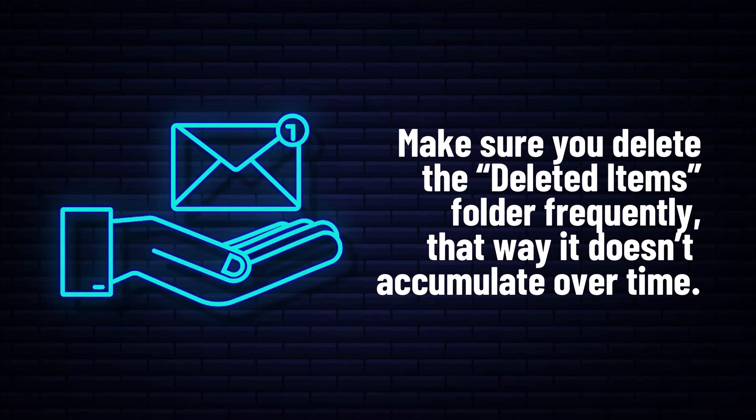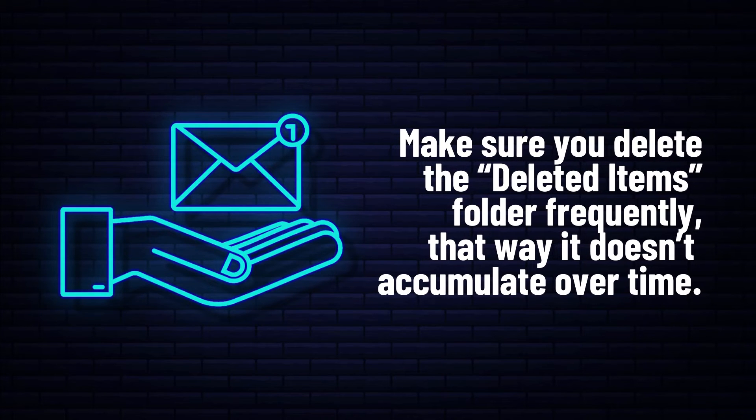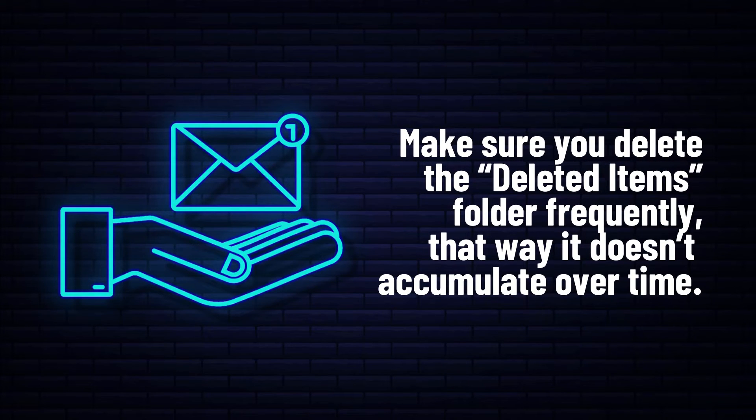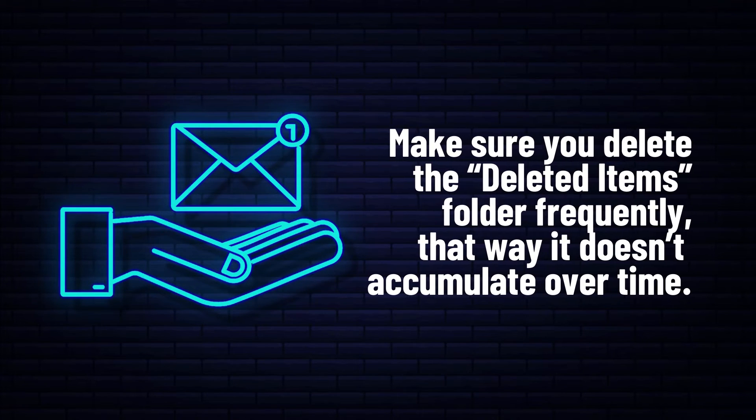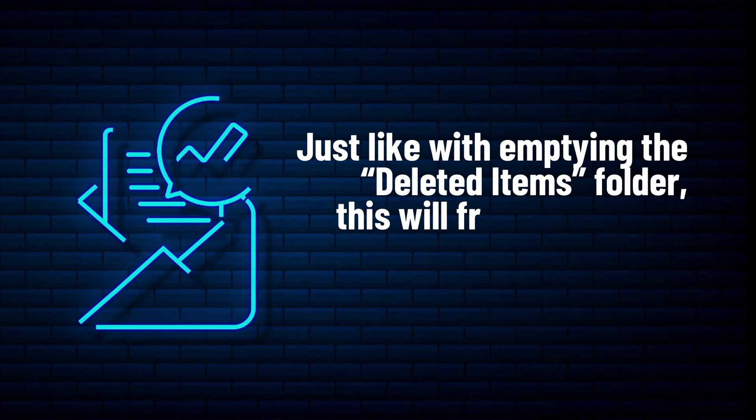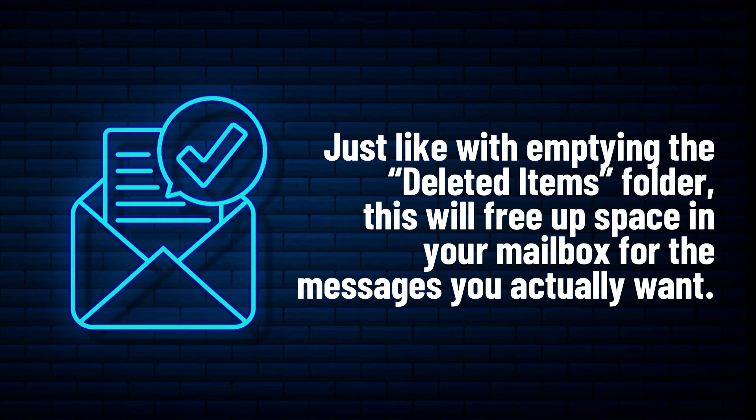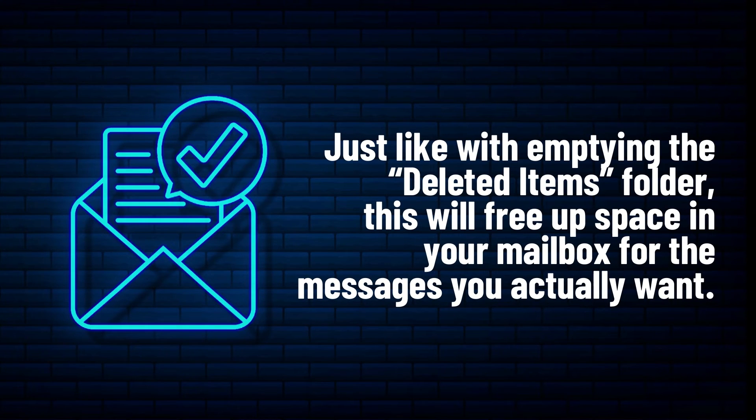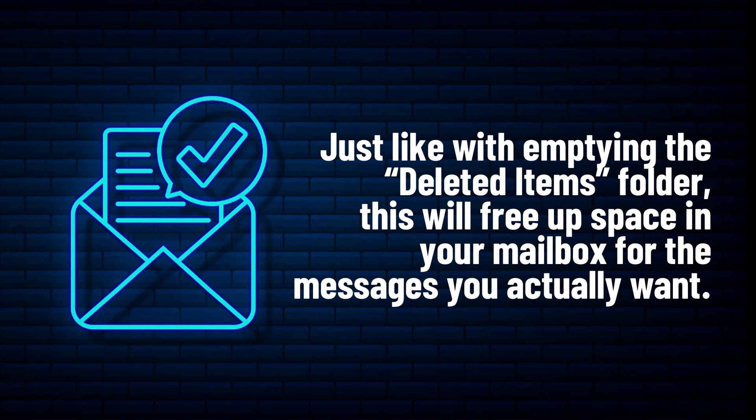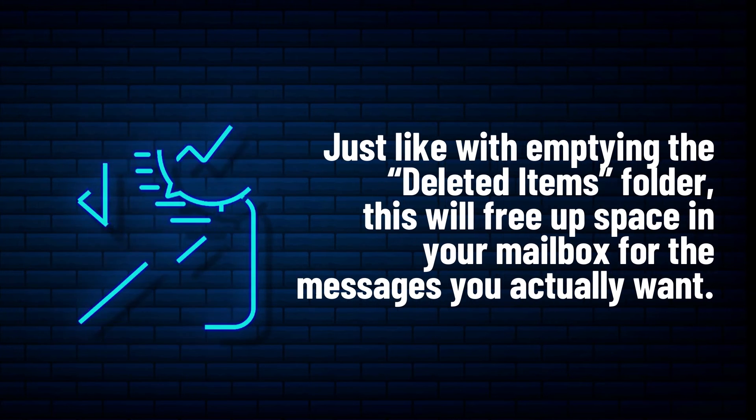Make sure you delete the deleted items folder frequently so it doesn't accumulate over time. Just like with emptying the deleted items folder, this will free up space in your Outlook mailbox for the messages you actually want.